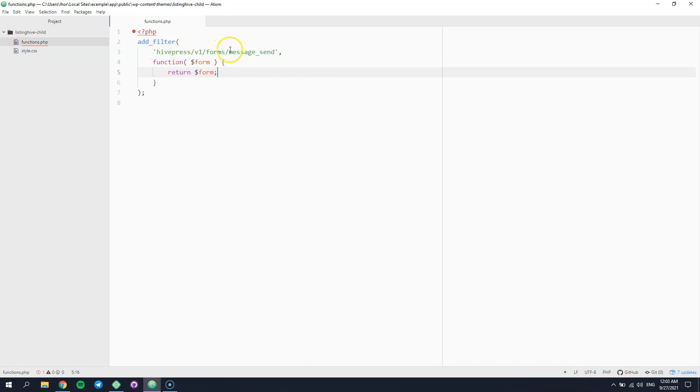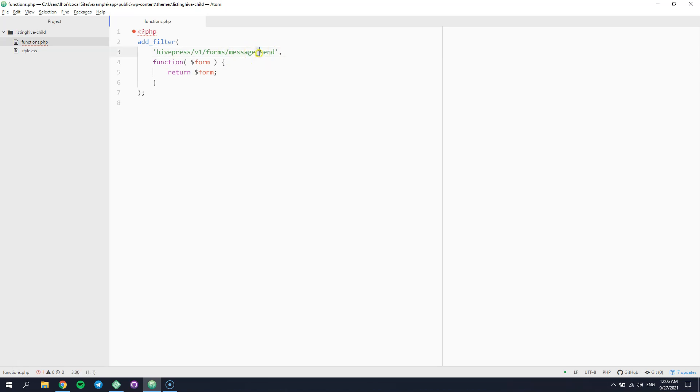This is the hook name, and the only unique part in it is the form name that we have checked previously. Please note that in the hook names we always use underscores instead of dashes. And this is our custom function that filters the form parameters and returns them.